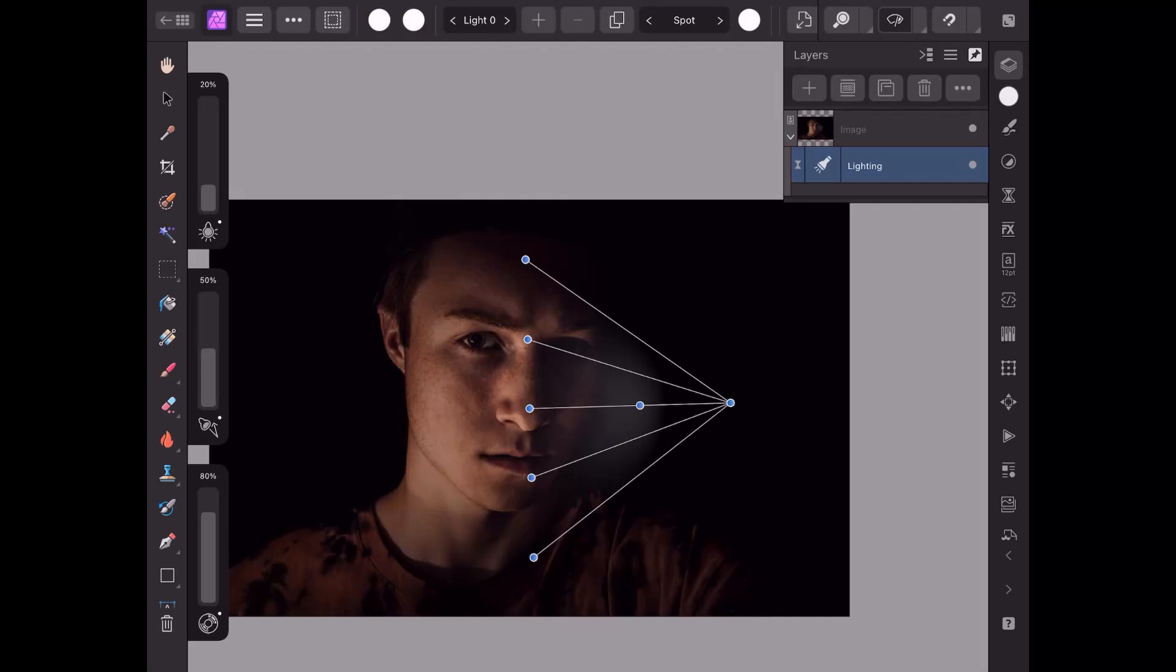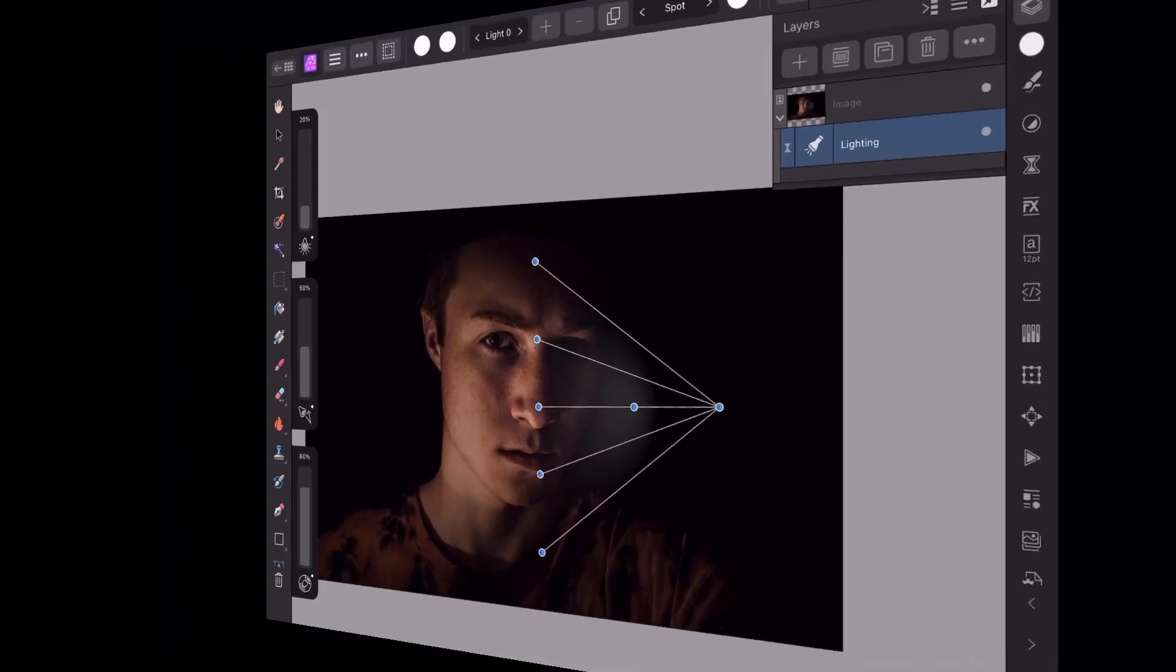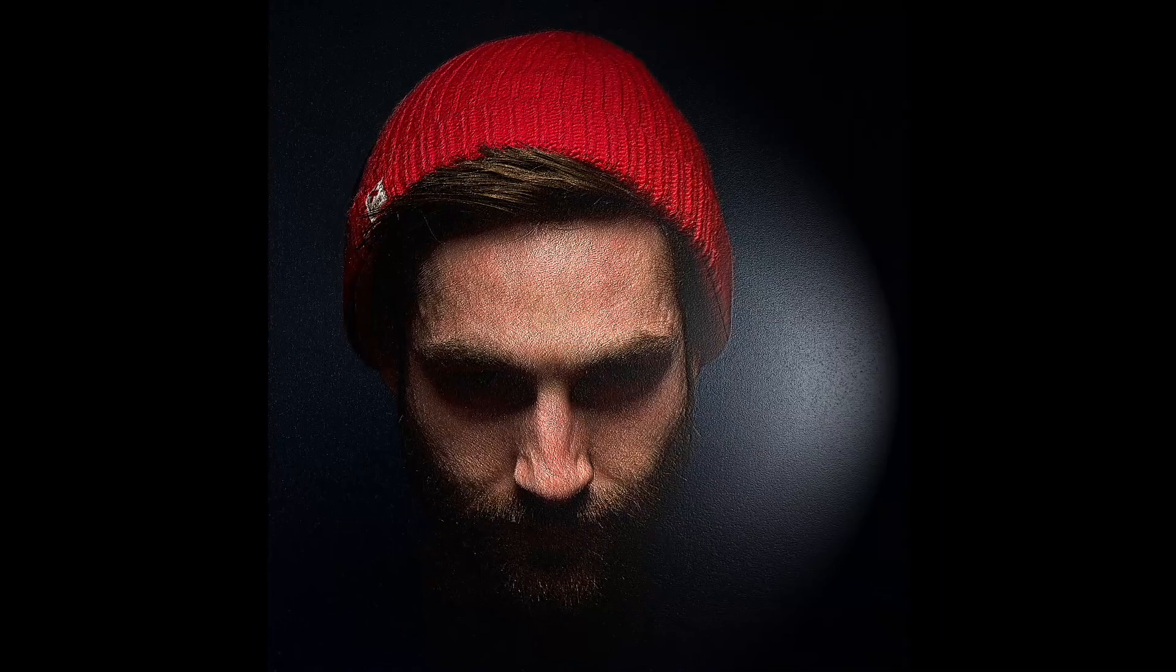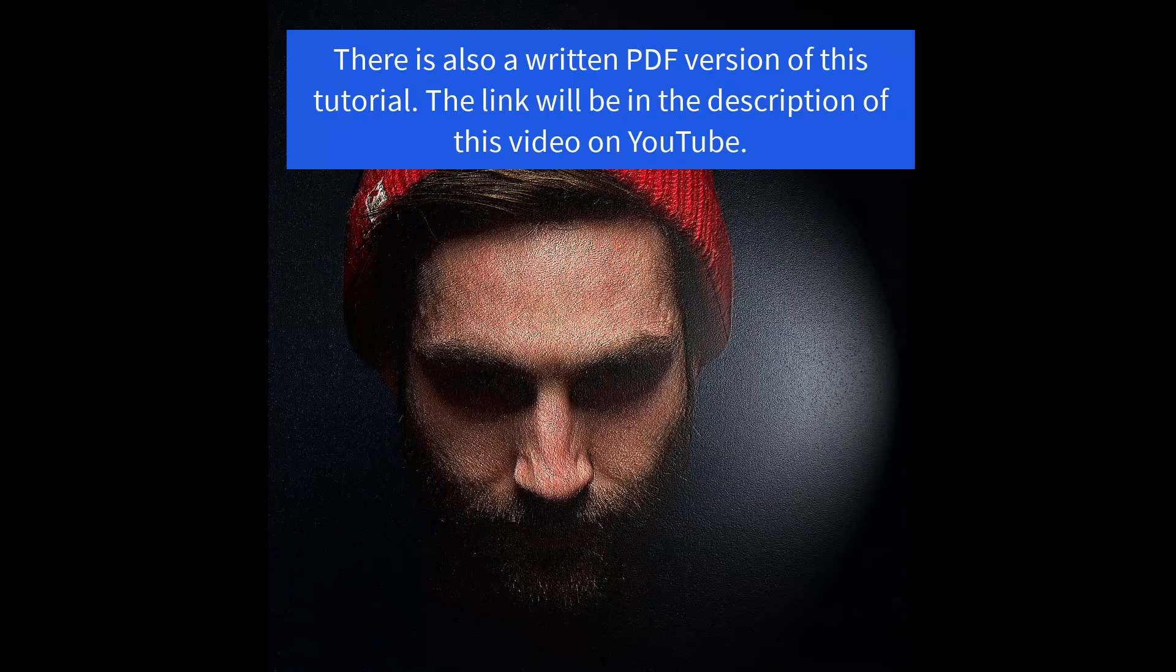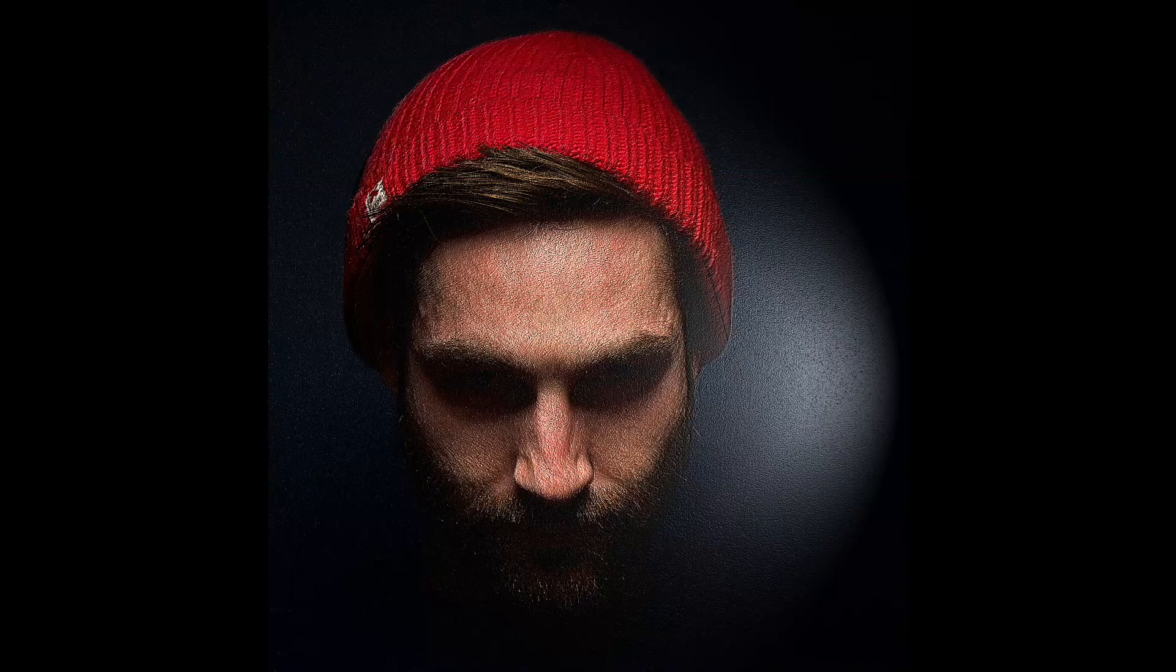So basically that is the very quick look at how to get the options in the iPad version. So it just leaves me to say that I will leave links to the images that I've used in this video in the description for this video. And thank you for your support, and goodbye.